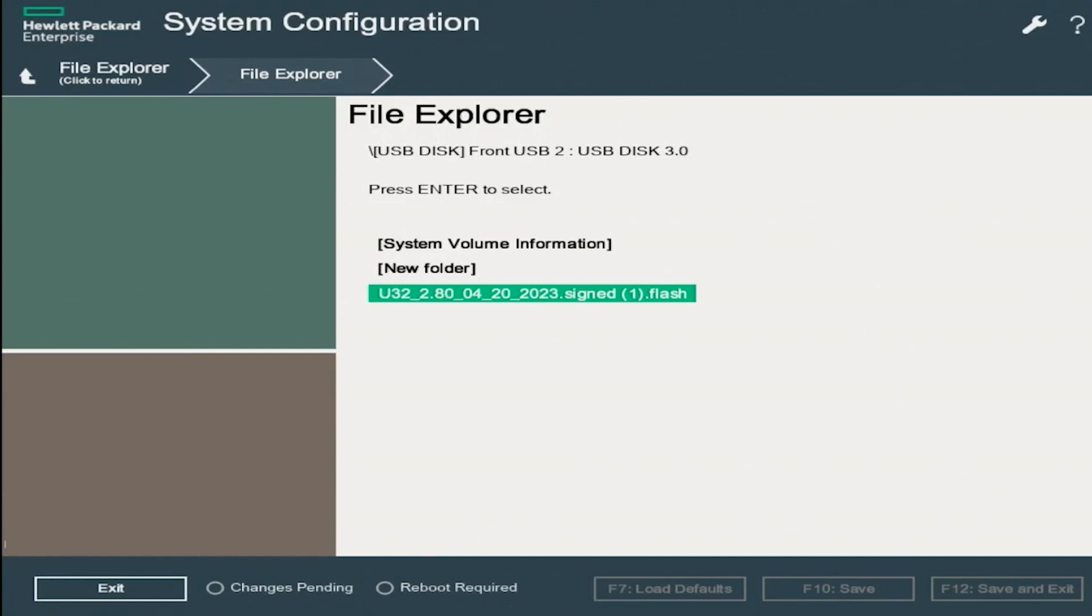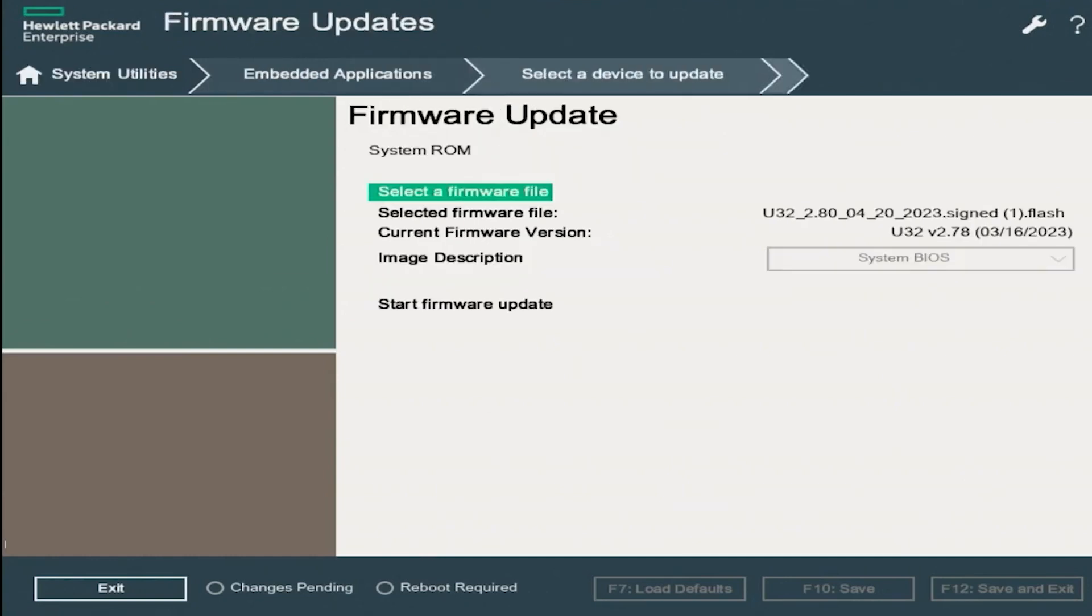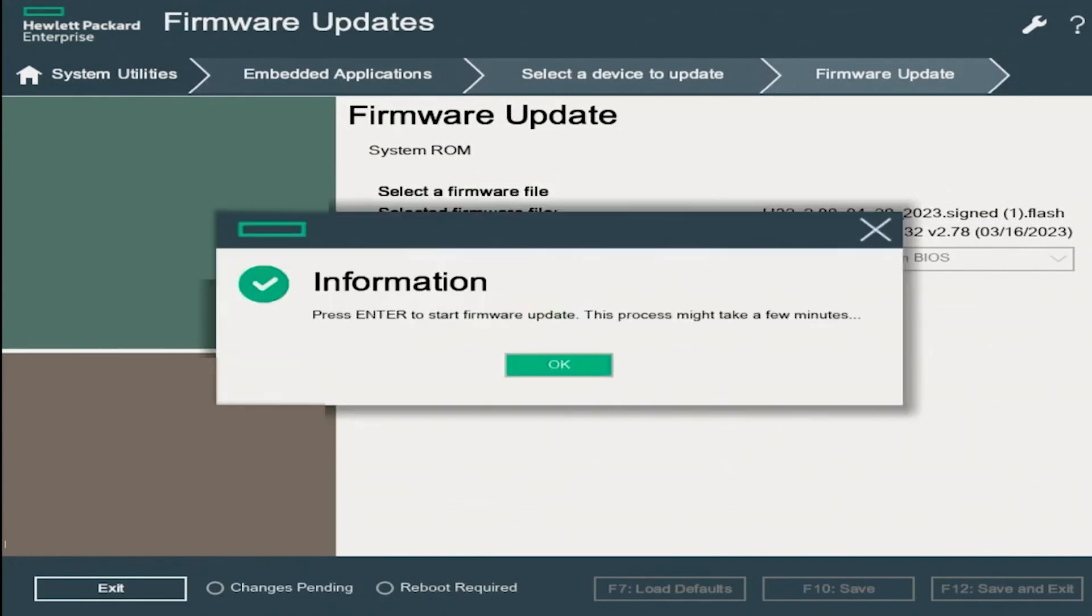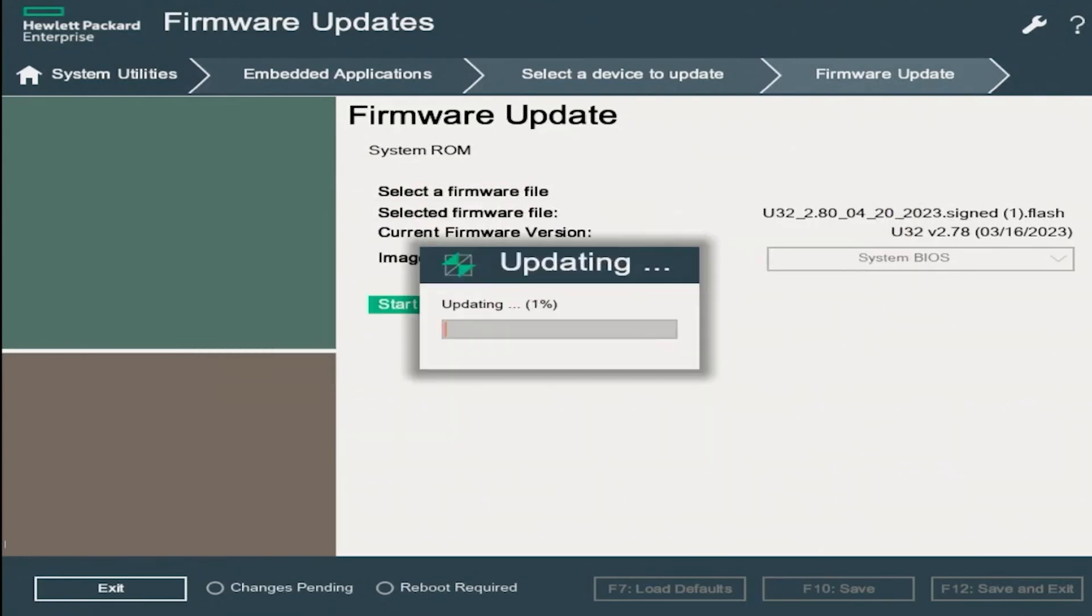Now the last thing we want to do to get our update to start is scroll down and then click on Start Firmware Update. You'll get a dialog box just stating that the update will take a few minutes. We want to click on OK. In doing so, we'll start our update.